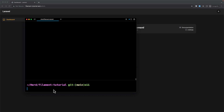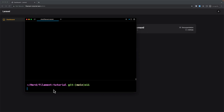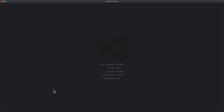Now let's open the project with VS Code. I'm going to say 'code .' here. And let's zoom it a little bit.